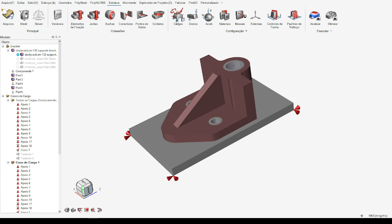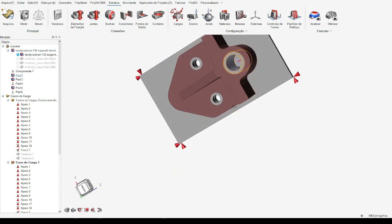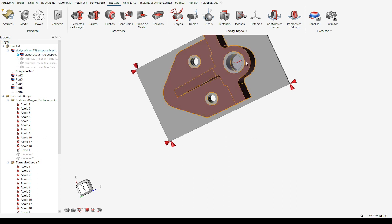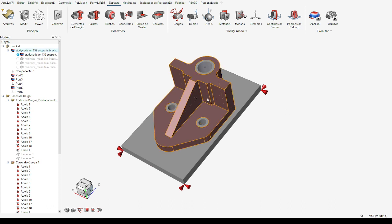We used two screws to secure the part and applied a force of 20,000 newtons. The material for the structural analysis was aluminum 6061.